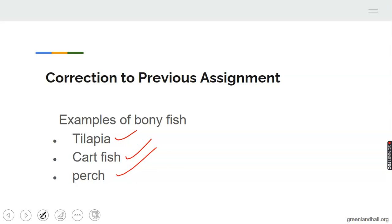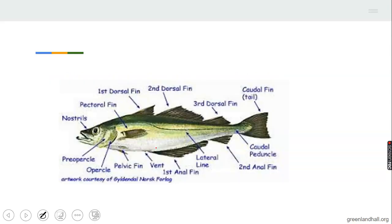So let's take note of the examples from last week's assignment. You were also asked to draw and label a fish. This is a very good example of a well-labeled fish. I implore you to look at this diagram very well and check what you have drawn as well.